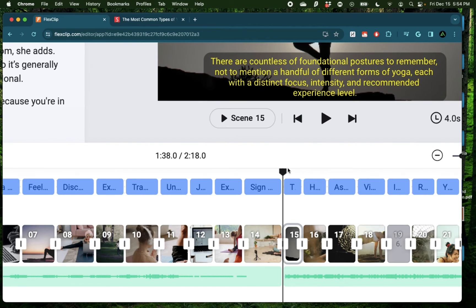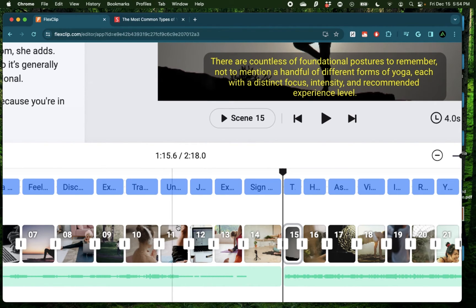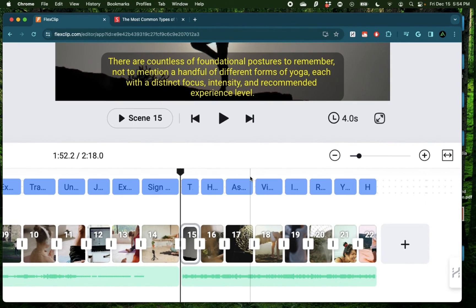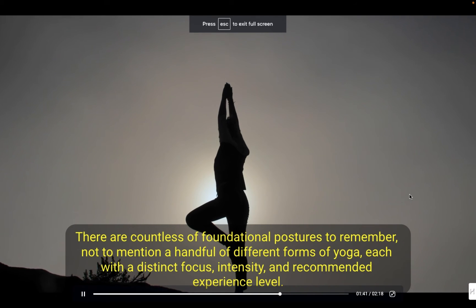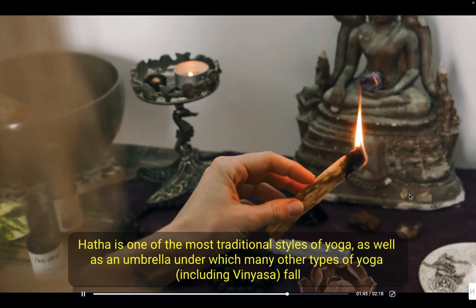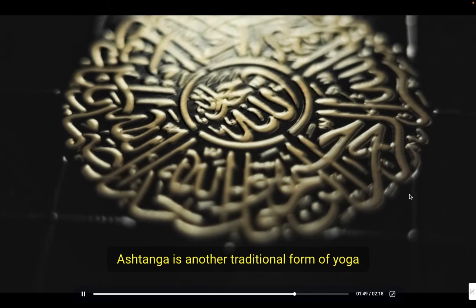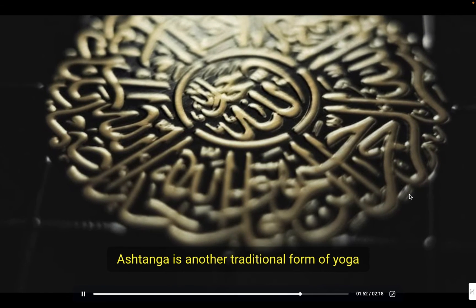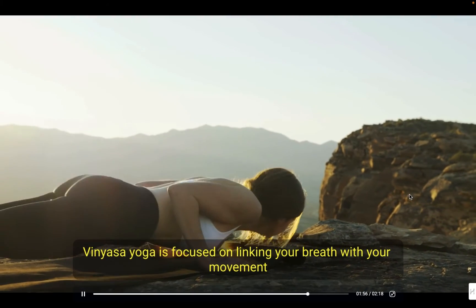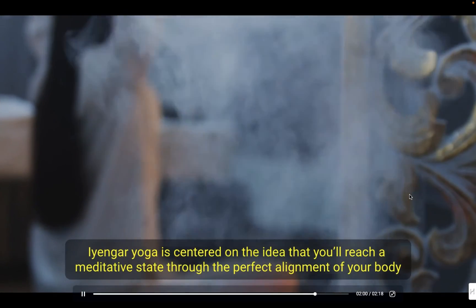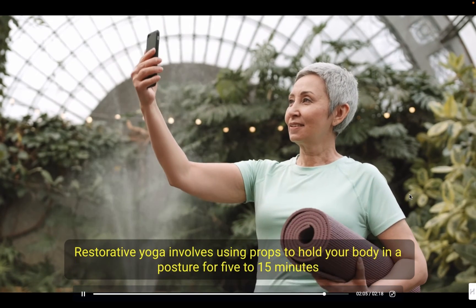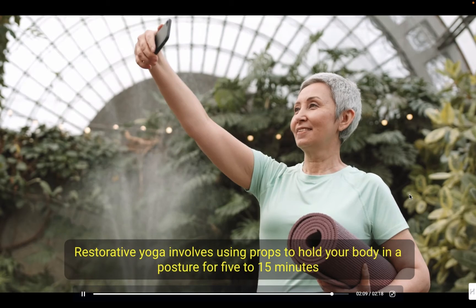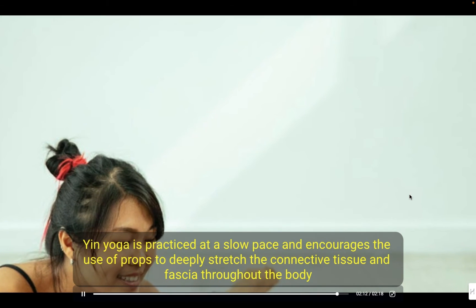Now, as you see in the bottom right here, we now have a total video length of two minutes and 18 seconds. So what it did is since we did not delete any of the previous generations, it has kept that and added on another minute worth of AI generated video based on the information from that article we provided.